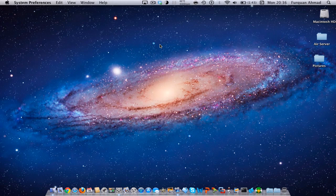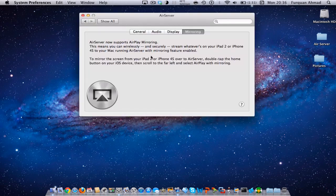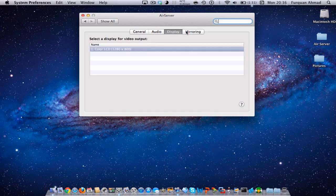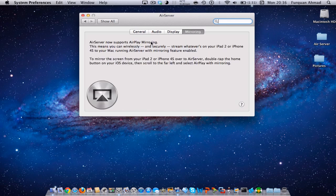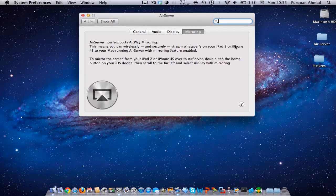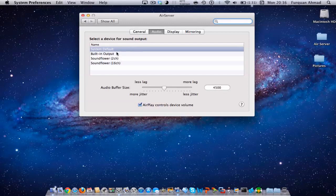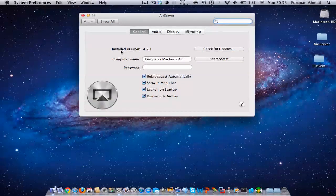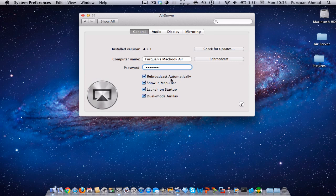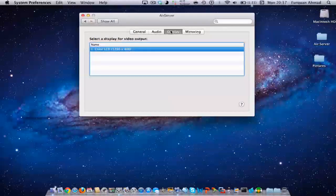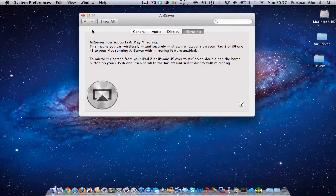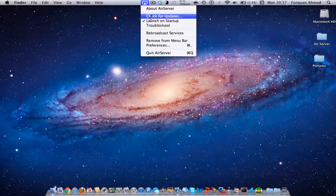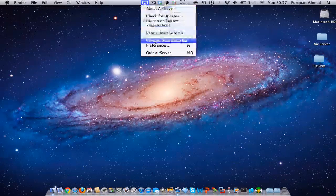Just to show you all the features that this app has, if you want to get this app please click on the link in the description below. You can do mirroring on your iPad 2, iPhone 4s and now the new iPad. You can change your display, change the output, and put a password onto your AirServer so people can't access it. The audio you can change and where you want it to be, and that's the main features in AirServer.